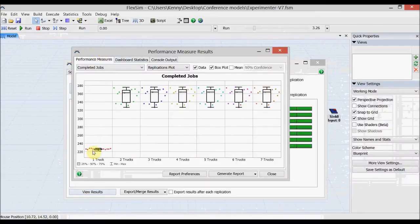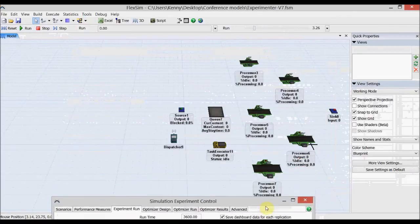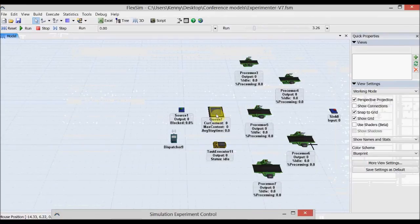It managed about 220 jobs compared to the 340 or so that other configurations achieved. This means we really only needed two trucks to do this job — any more than two was a waste.